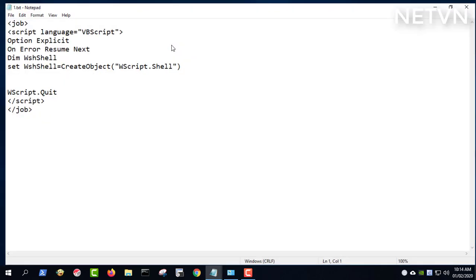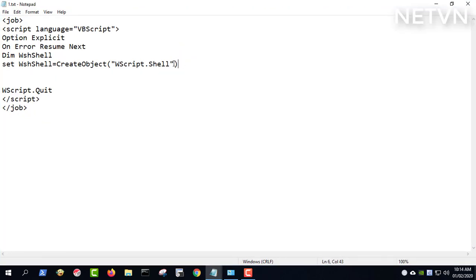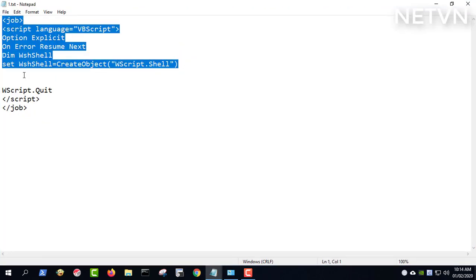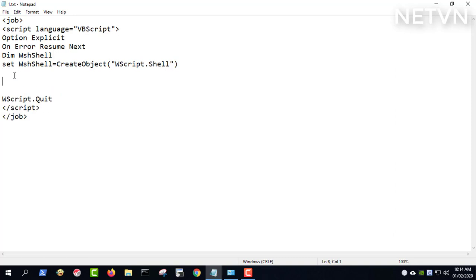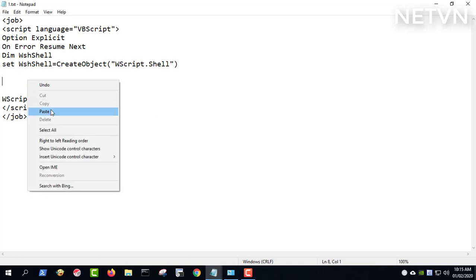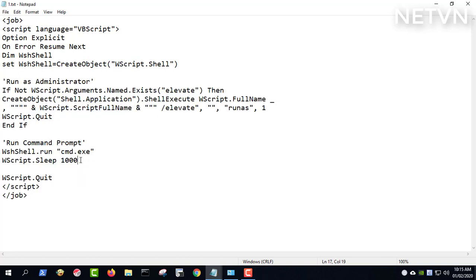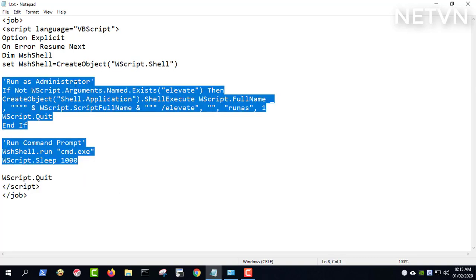First, open Notepad program and enter the commands as shown in this video. After each command, you should run and test the results. This is the beginning and ending of the command. You add the necessary commands in the middle.